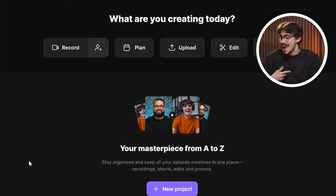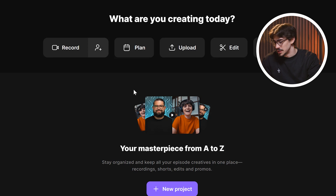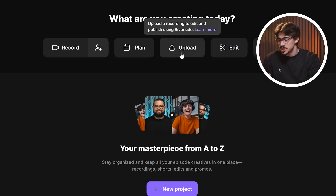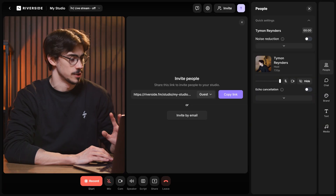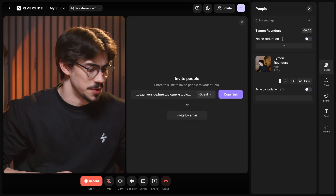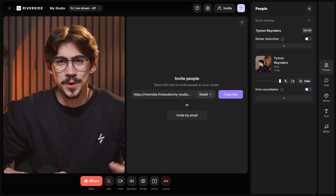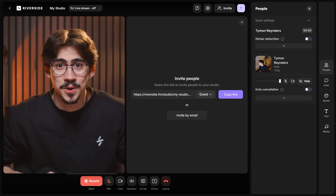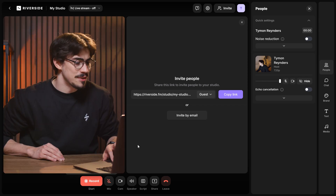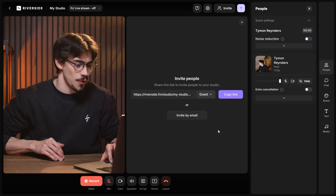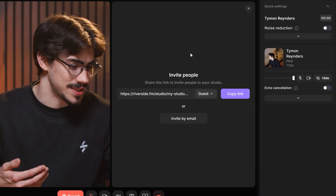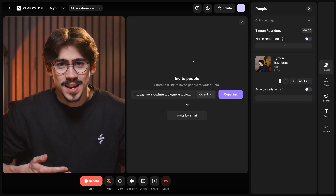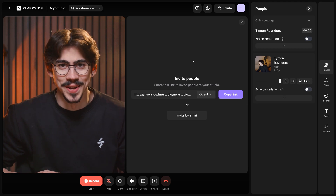Now, you can upload your footage straight into your studio, but I want to show you some recording features first. Once you're in the studio, you can record your talking head video, but you can also invite a guest if you want to create a podcast. Once they join, you can start your recording.